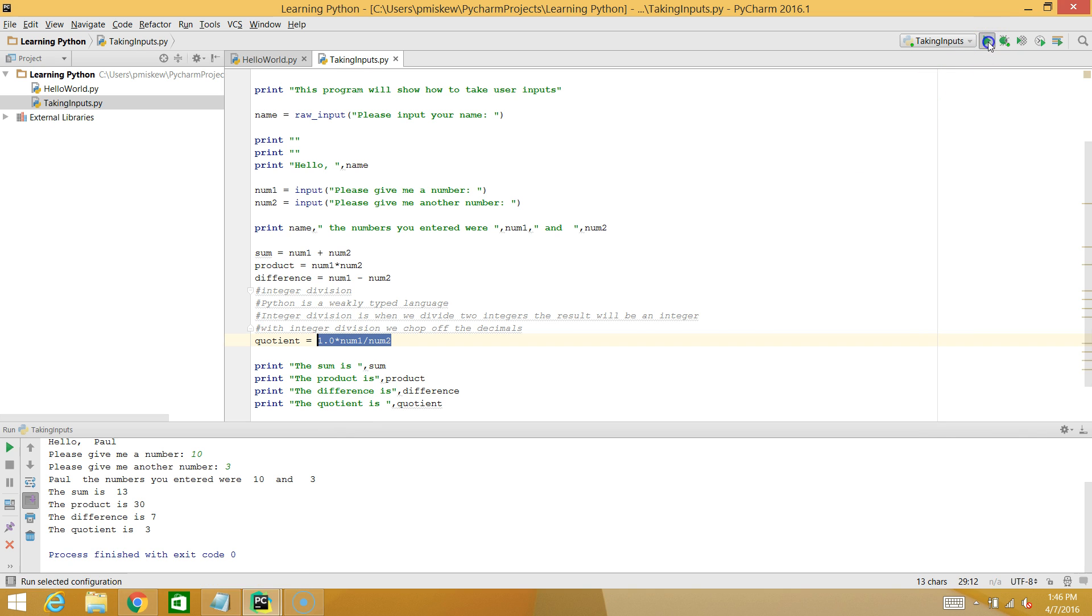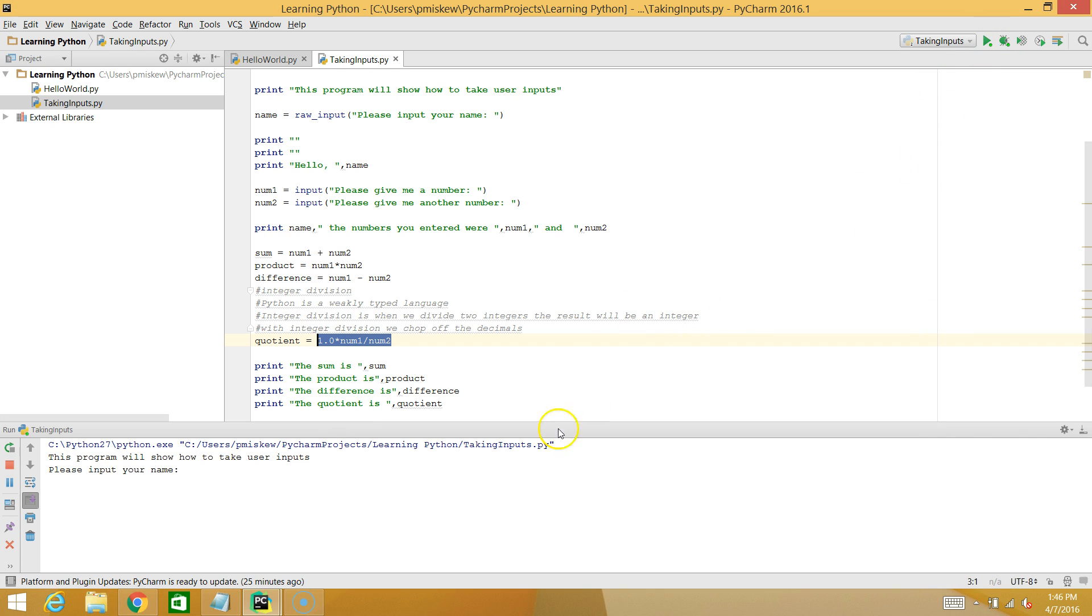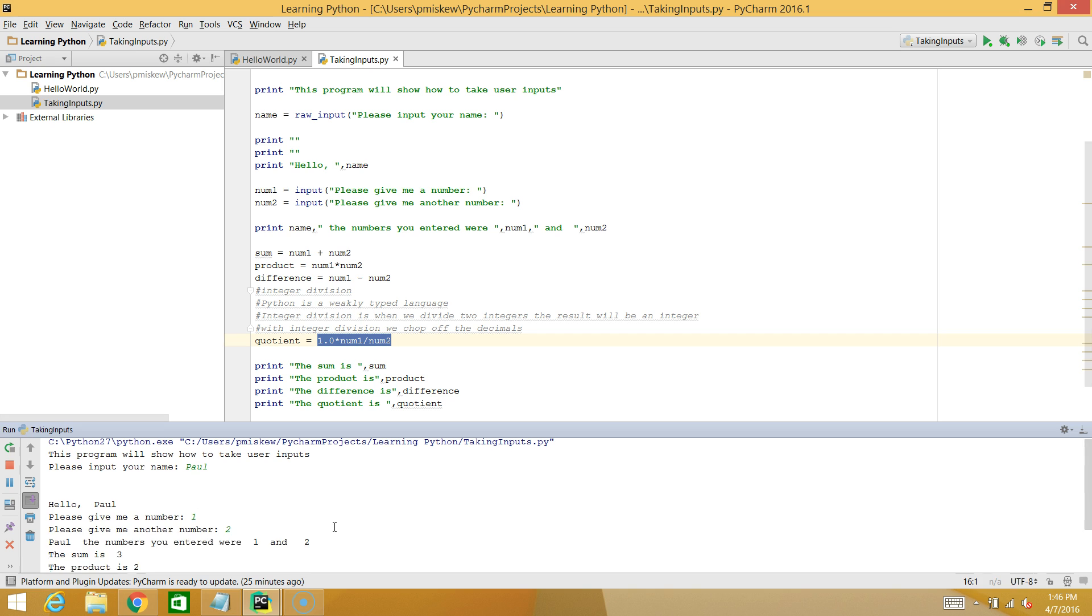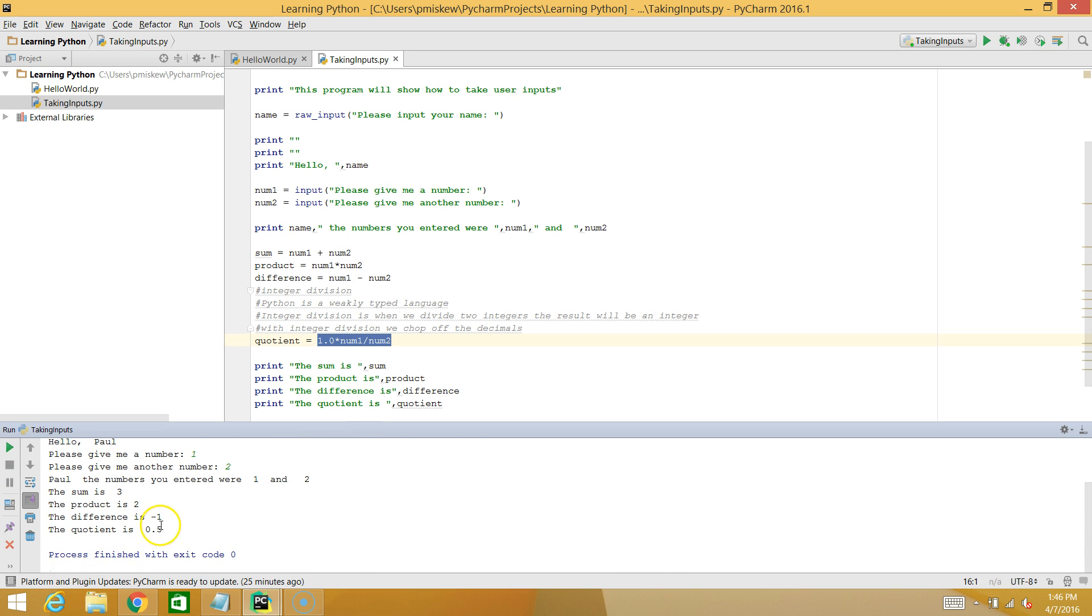So now when I run this, I put my name Paul, and I put 1 and 2, I actually get 0.5.